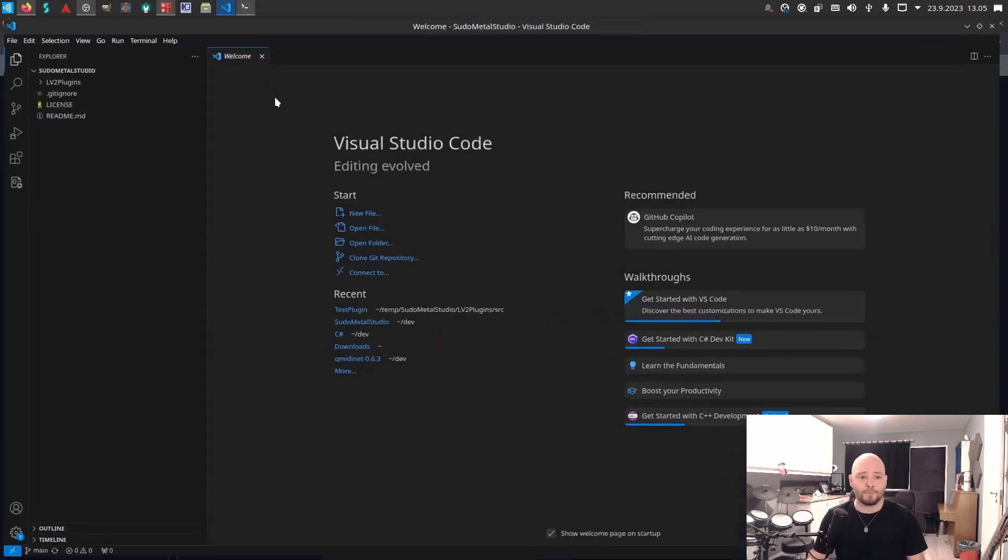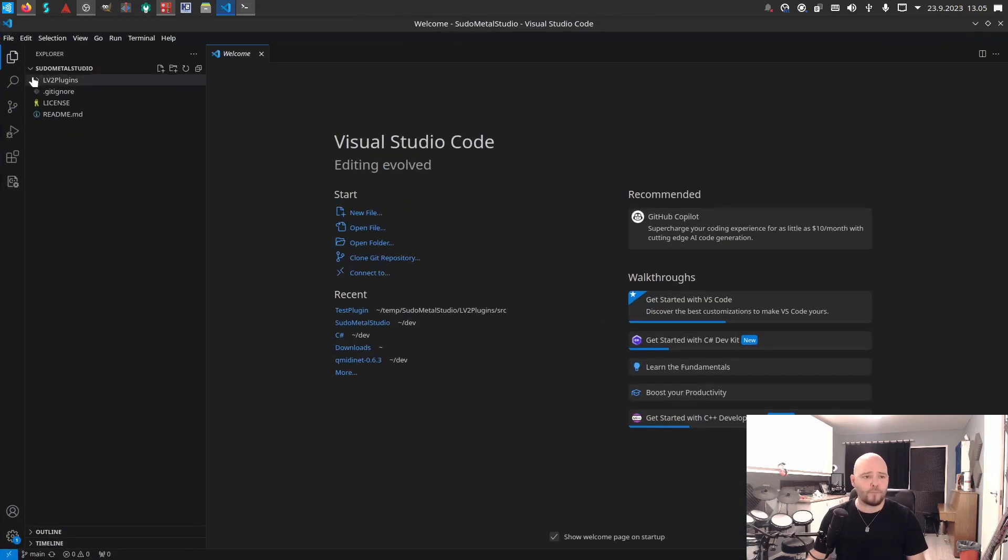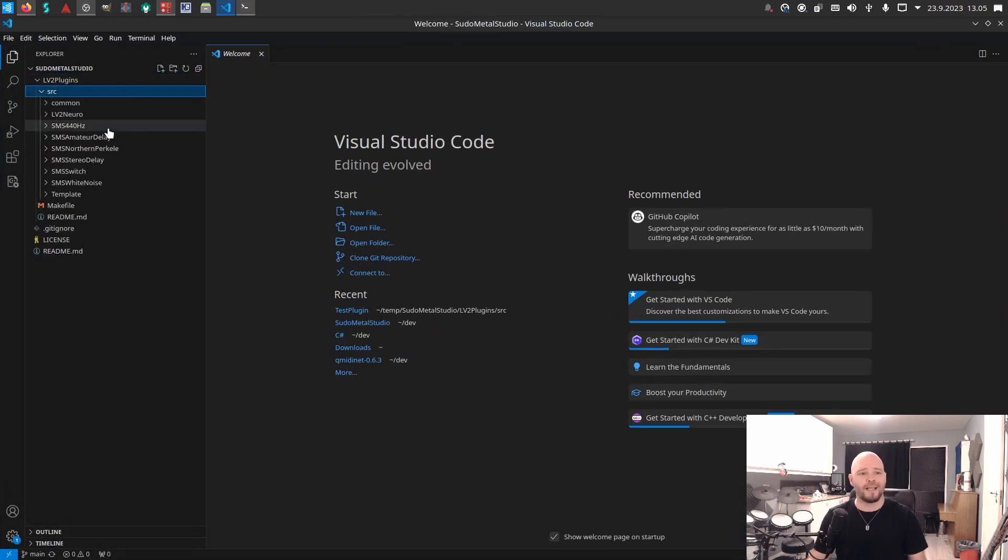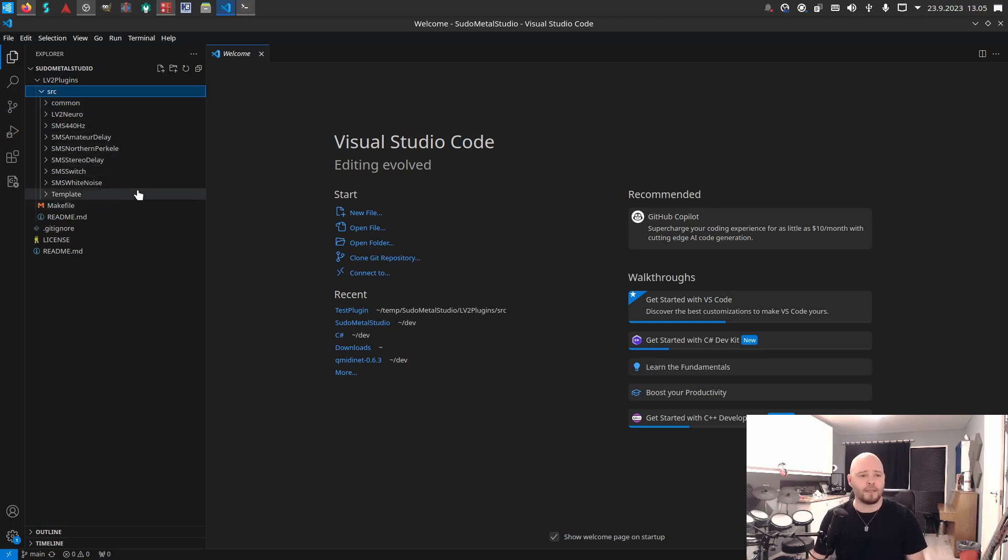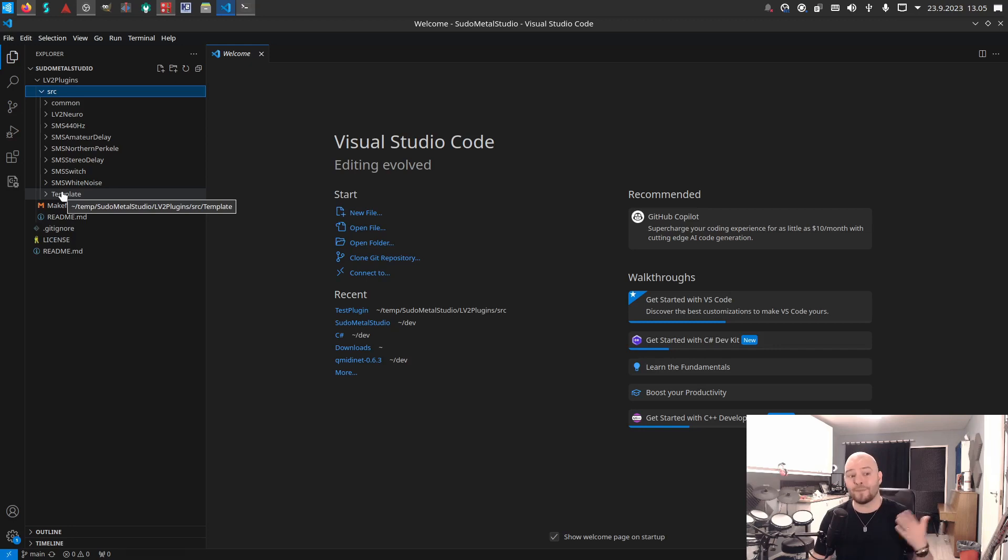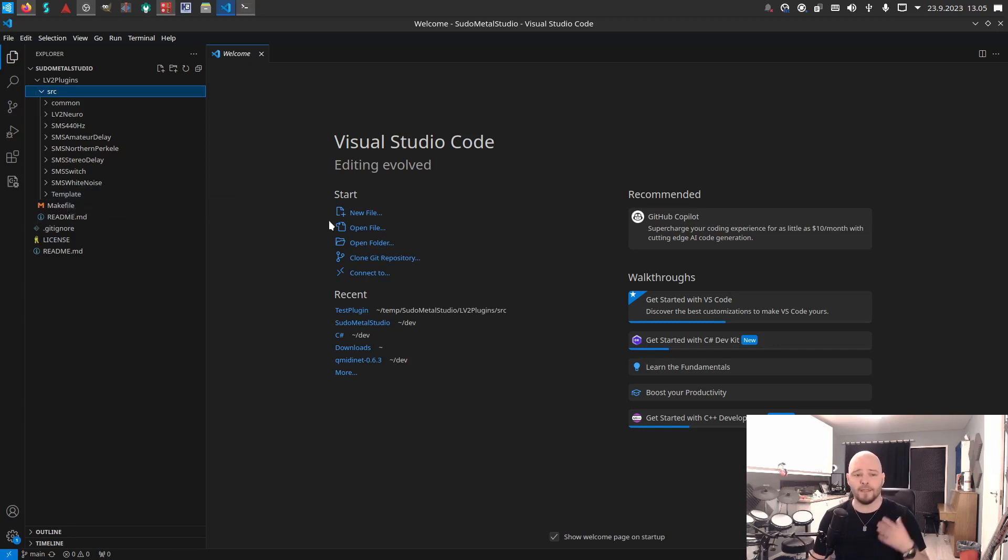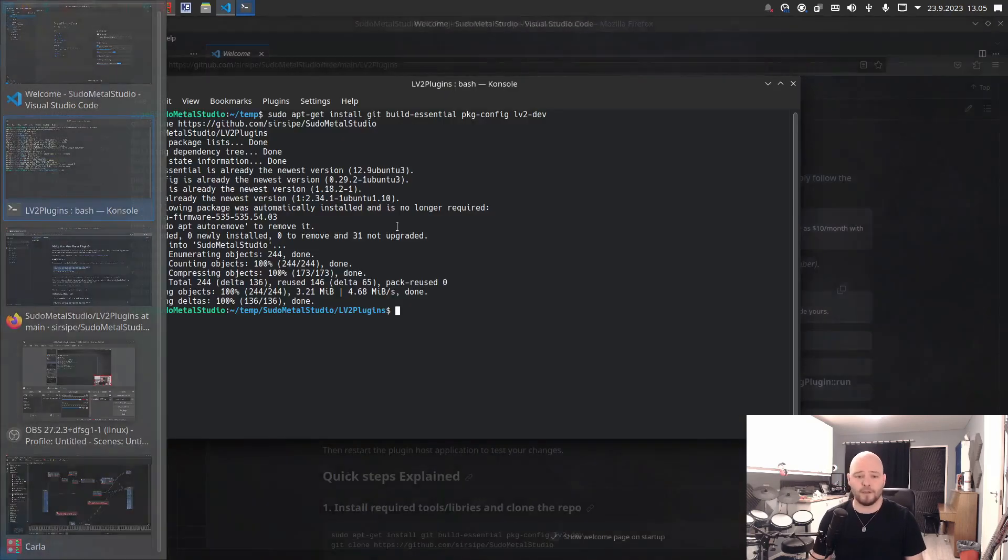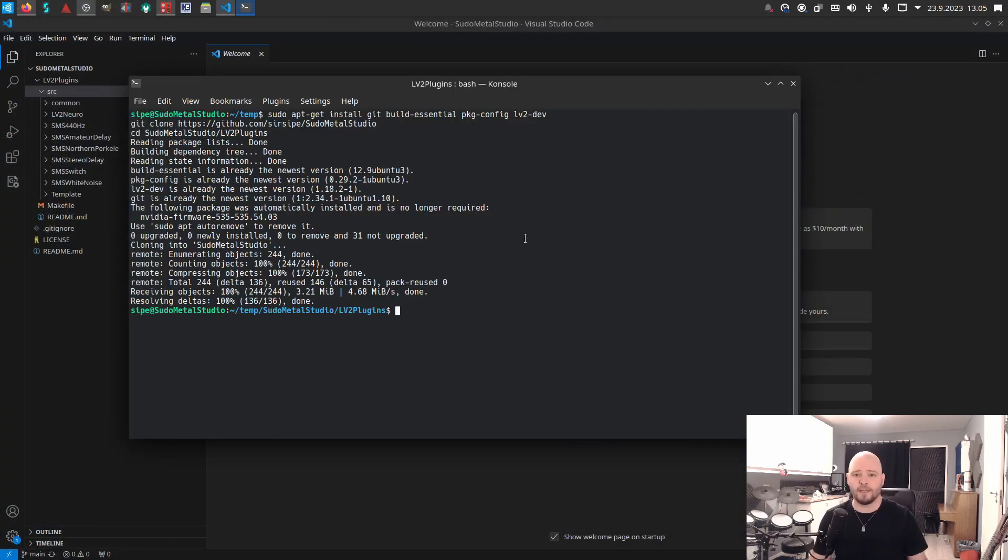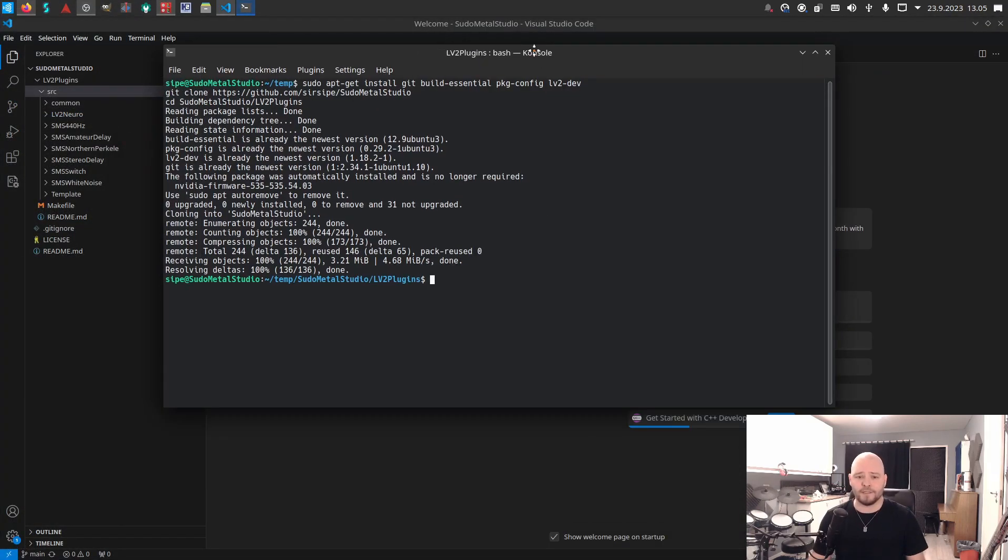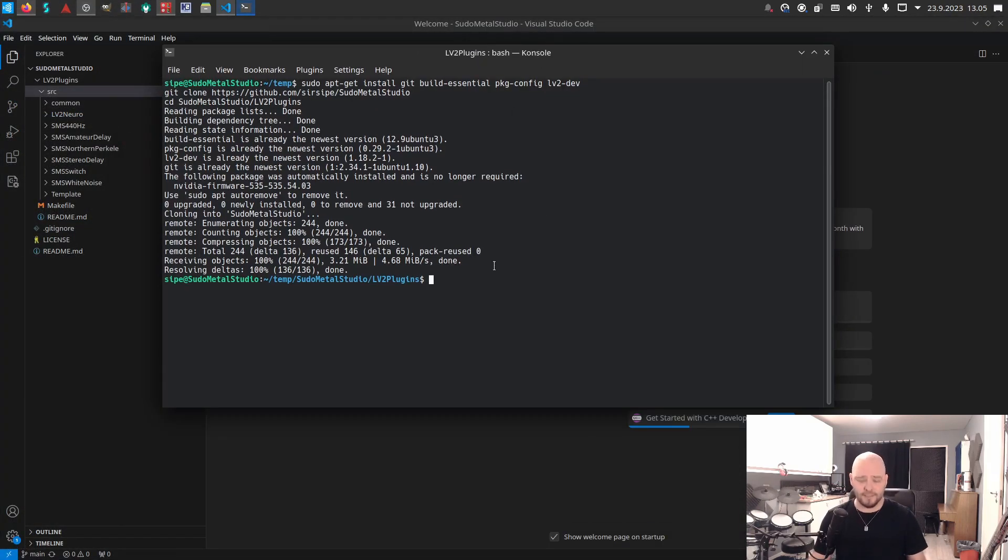Here we have the LV2 plugins source, and here are all of the plugins that I have done. There's also something called template here, and this template is the one that's going to be used to create your plugin. So if we go back to the bash terminal...